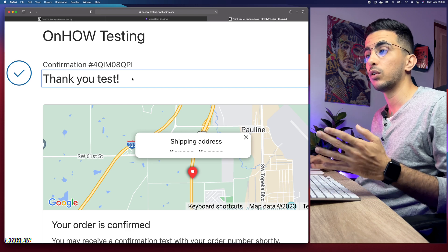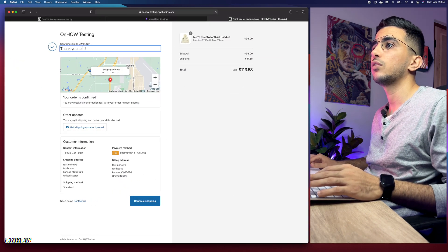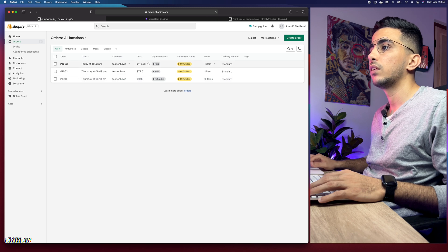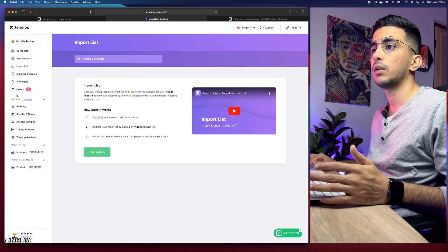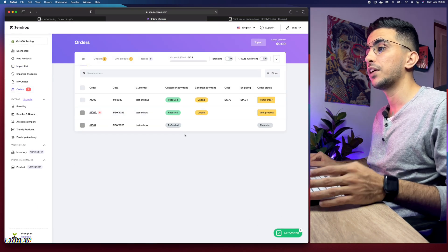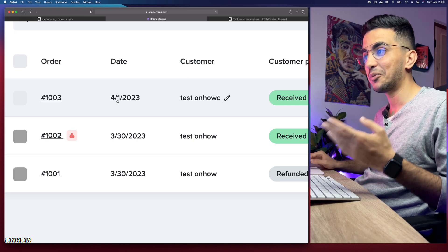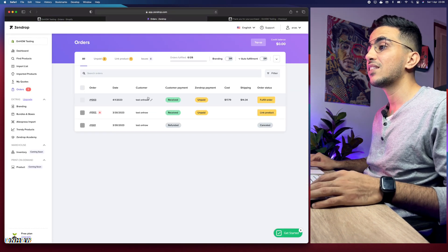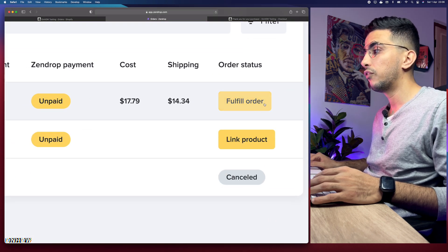We bought the product. Now let's head back to Zendrop and do the fulfillment for this order. First, let me show you on the Shopify dashboard — we have two orders and the latest one, placed today, says 'Unfulfilled.' We need to fulfill this order on Zendrop. To do that, head over to Zendrop and access 'Orders' from the left menu. In here you should see all the orders from your Shopify store. This is our order placed today — and yes, it happens to be April 1st, but this is not a joke, it's a real demonstration.